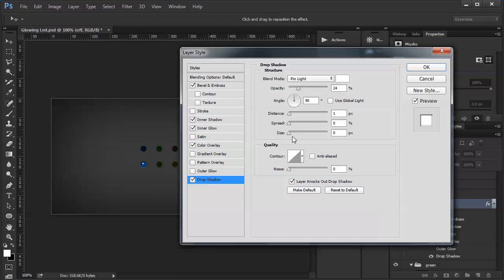Lastly is a drop shadow. It's a white drop shadow and I have the blend mode set to pin light — you could use any number of blend modes. The distance is one and the size is zero, and that gives us this little light reflecting off the lip of the bezel that the LED is sitting in. So that's our off state.